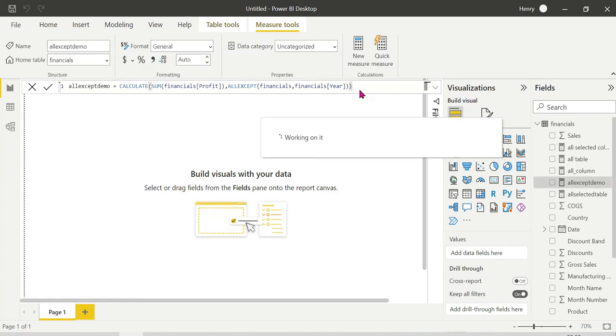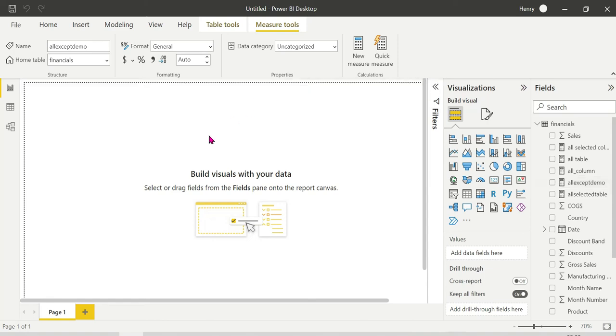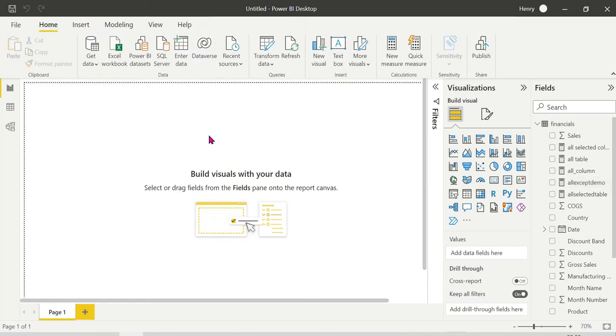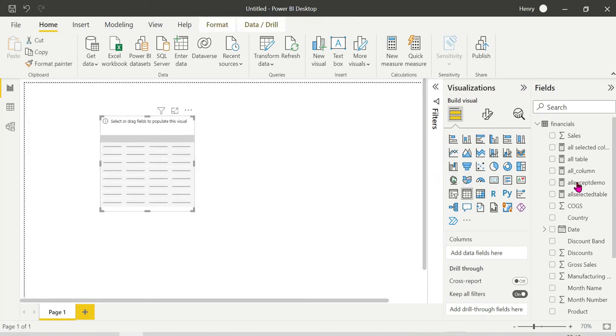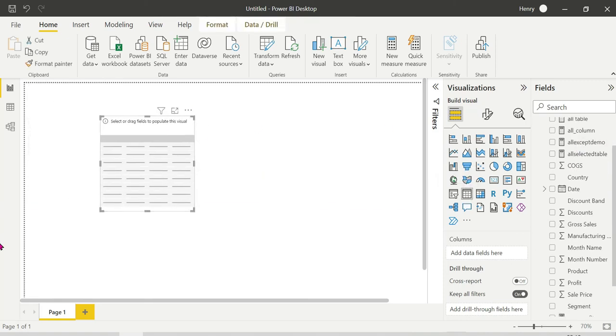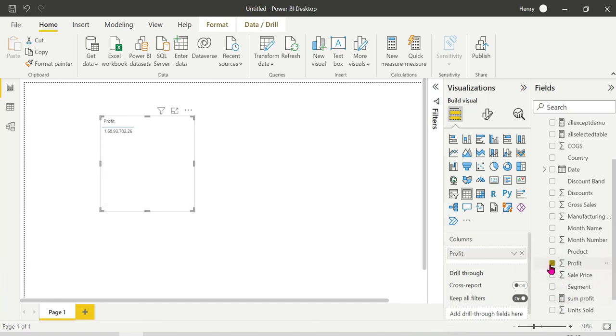Successfully created the ALLEXCEPT demo measure. Now let's use a visual. I'll drag and drop a table visual. I'll add profit.